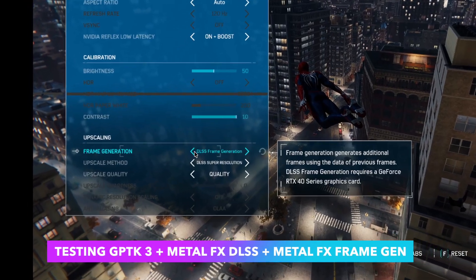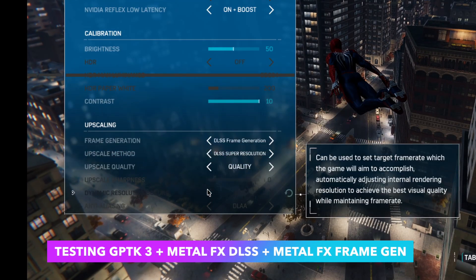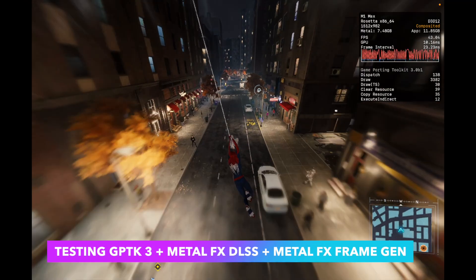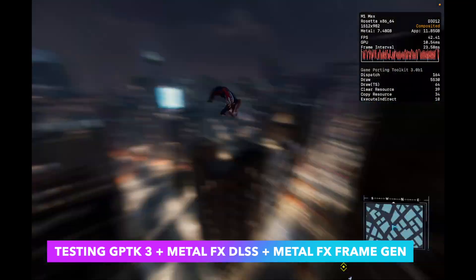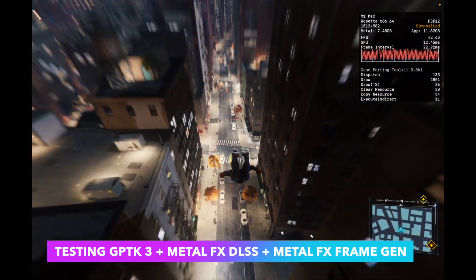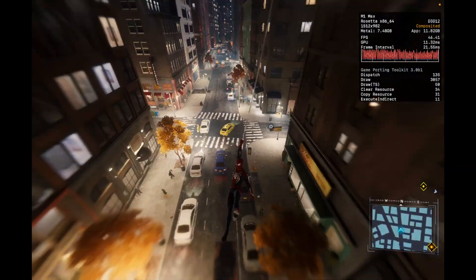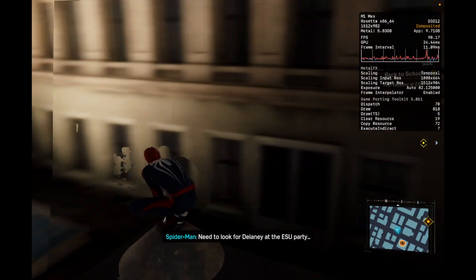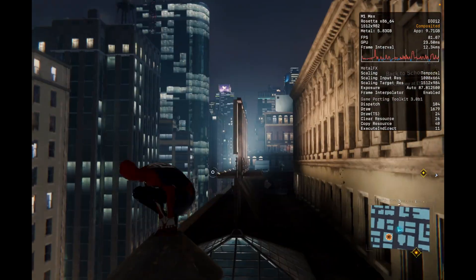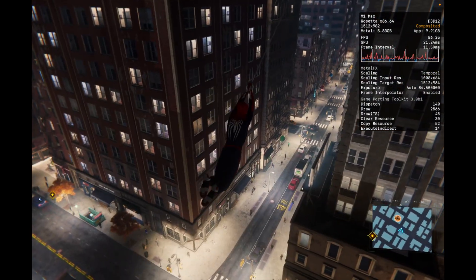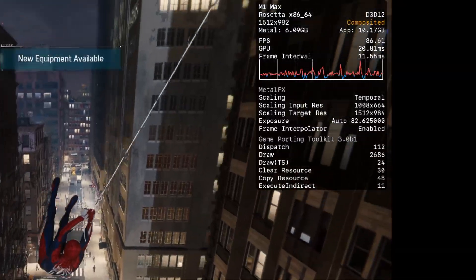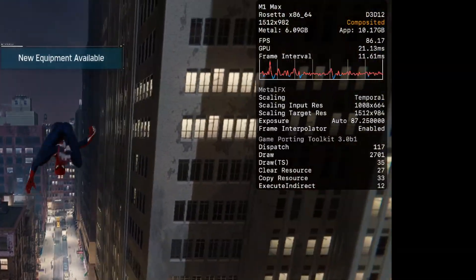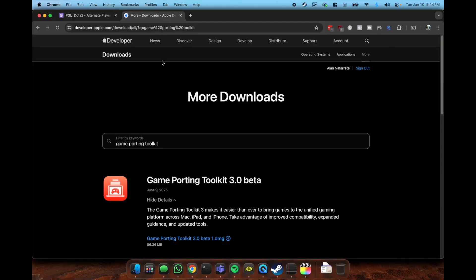Hey folks, we're testing more games with GPTK and the new Metal FX stuff enabled. You can see here in Spider-Man going from 40 frames per second with AMD's offerings to Nvidia's offerings enhanced by Metal FX, and we're seeing an almost 2x frame generation, also confirmed in Metal HUD.